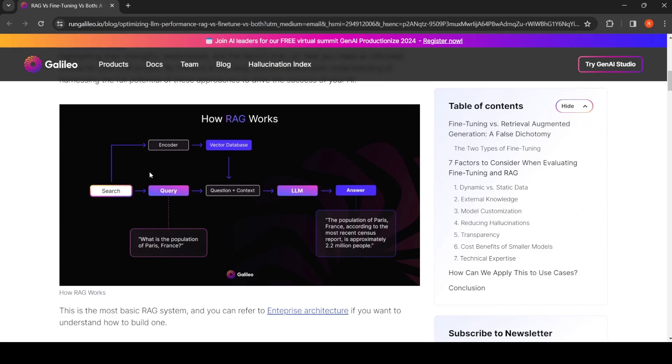You have a particular query. This query is converted to embeddings using an encoder, and then you use a vector database to retrieve relevant context for this query. Then the query plus context is sent to an LLM.